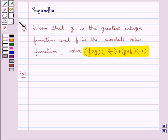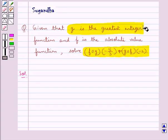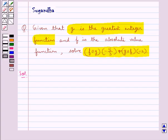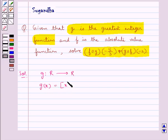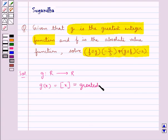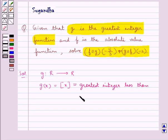We are given that g is the greatest integer function. We define g which goes from ℝ to ℝ such that g(x) is equal to the greatest integer function of x, and this is the value of the greatest integer less than or equal to x.